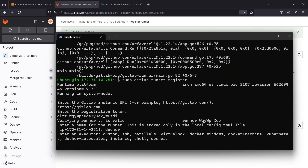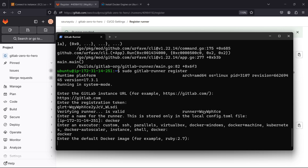It's asking us to put a name for the runner — I'll say 'docker' and press enter. Now it's asking us to choose an executor, so I'm going to choose docker and press enter. Now it's asking what Docker image we want to use as the default. We're not going to use the default ruby image — we're going to use the docker image from Docker Hub, so I'll enter docker:latest.